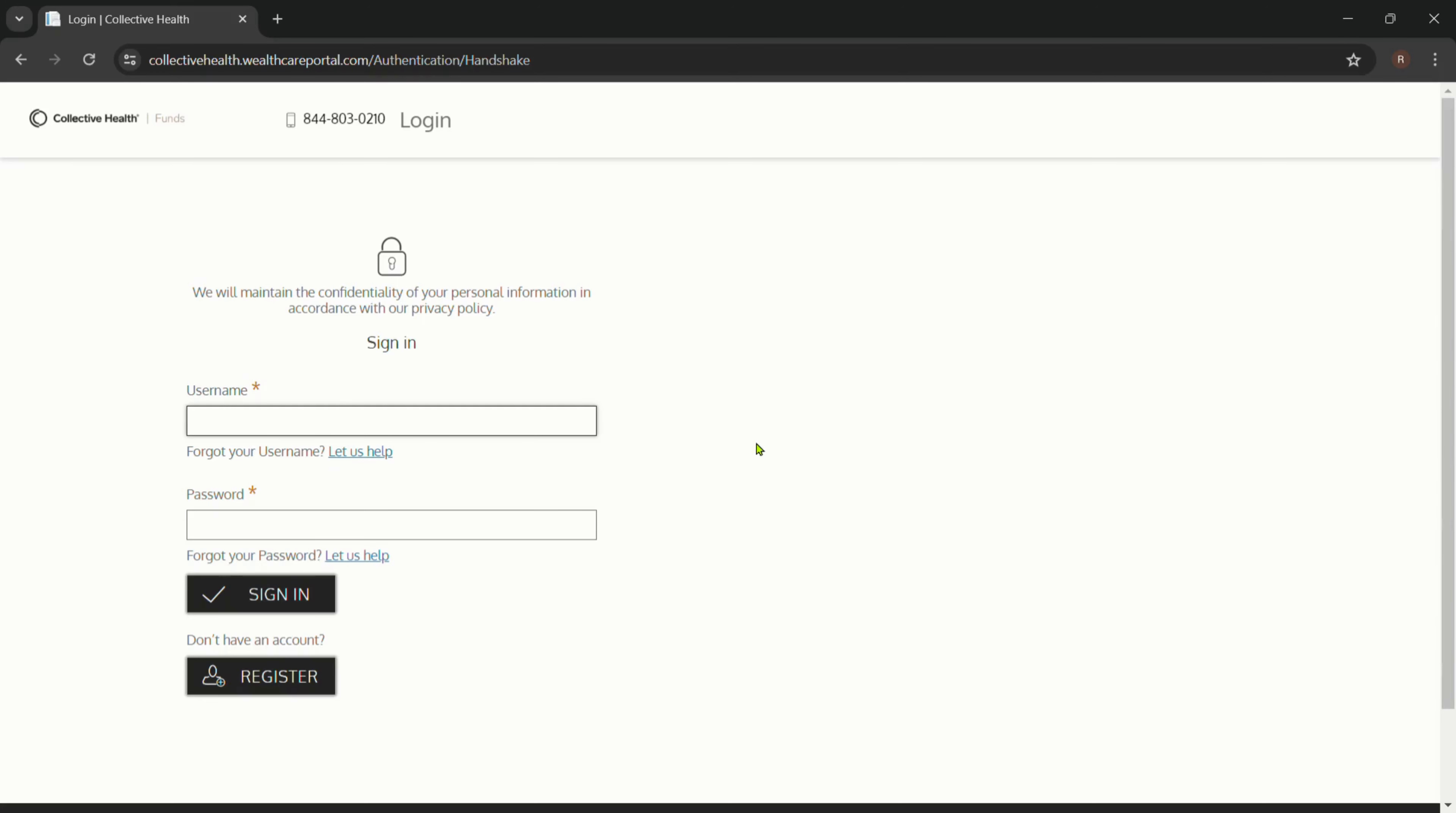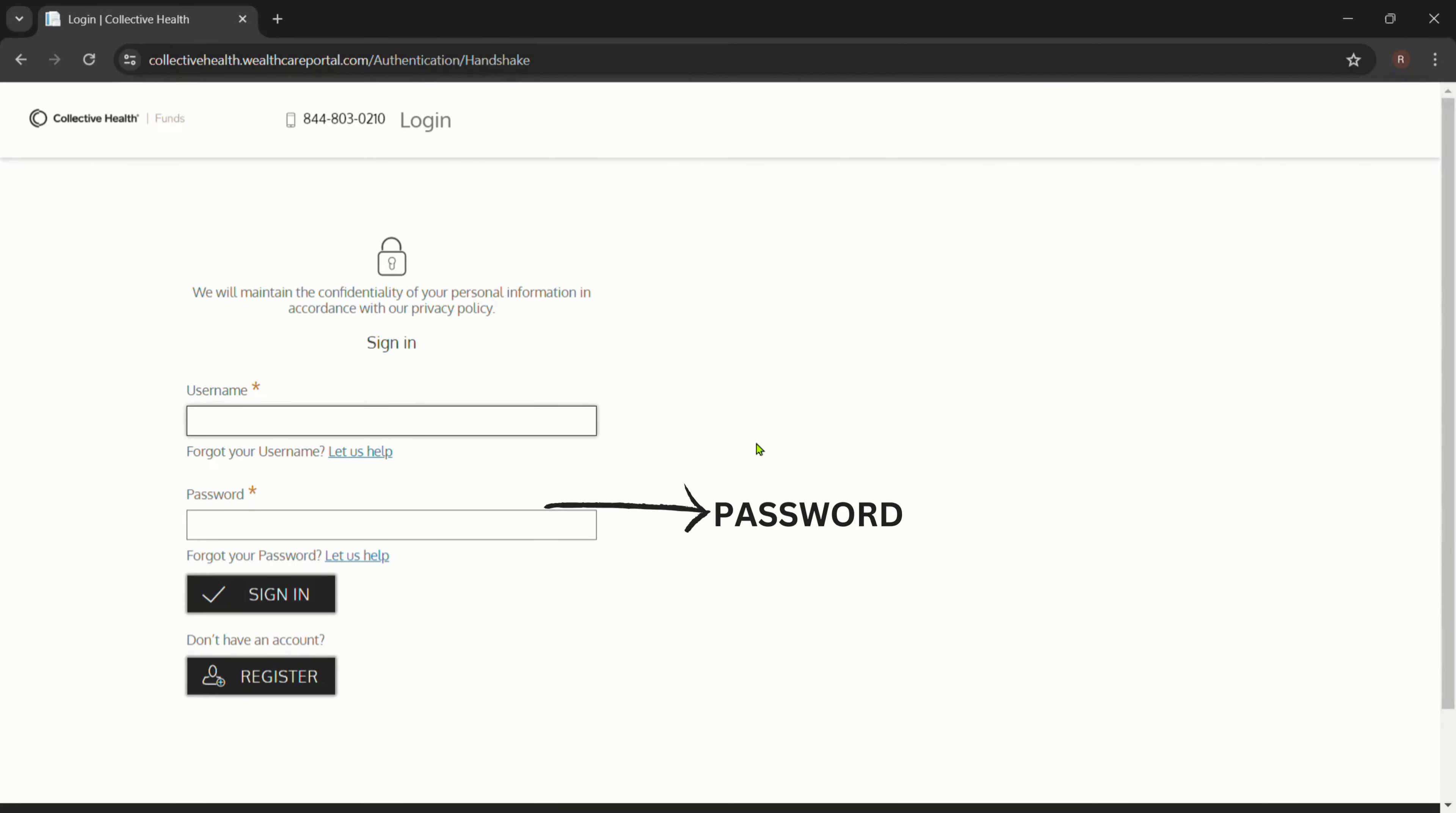Enter your username and your password, then click on Sign In.